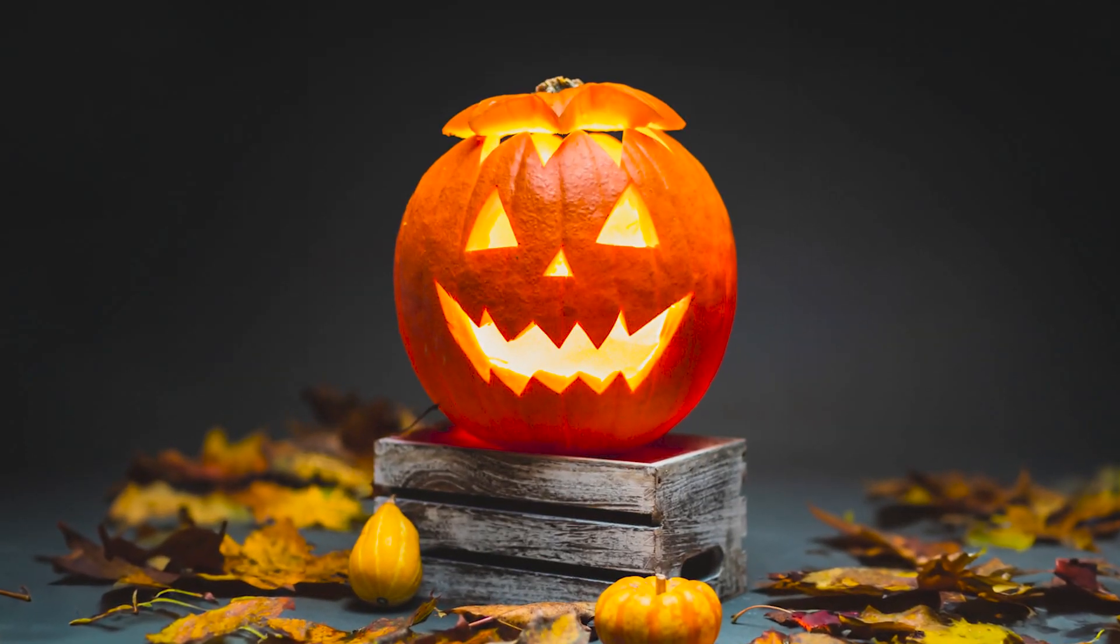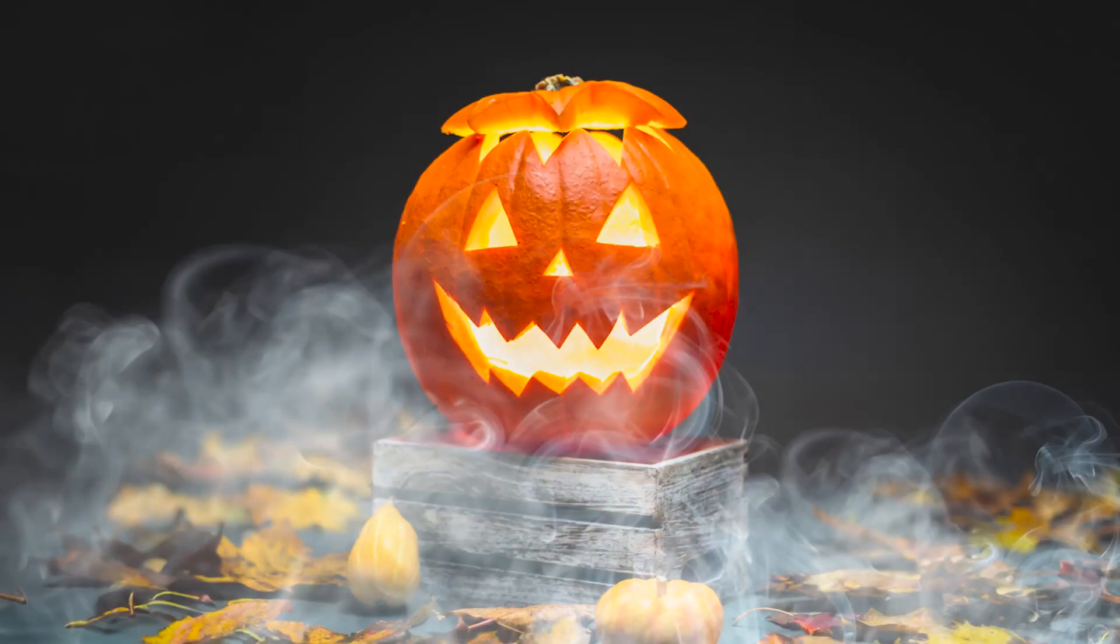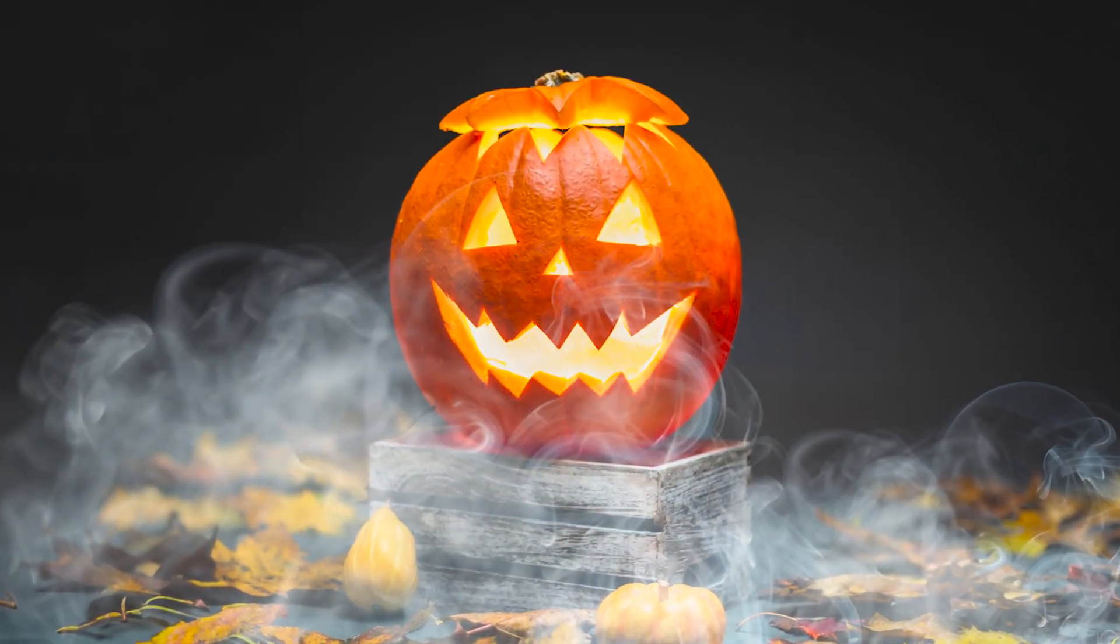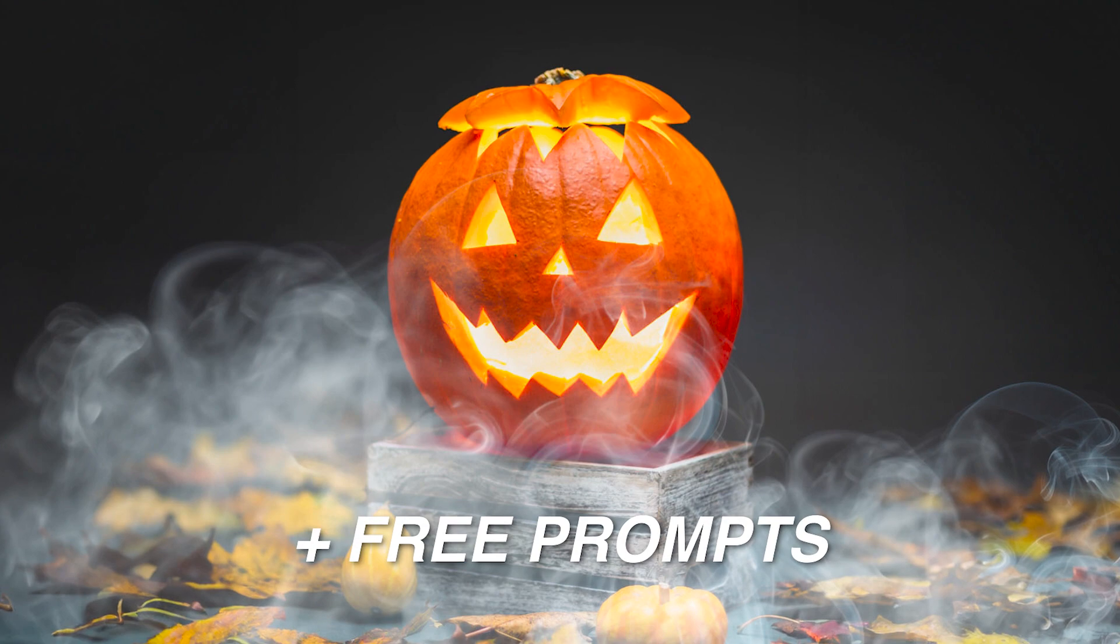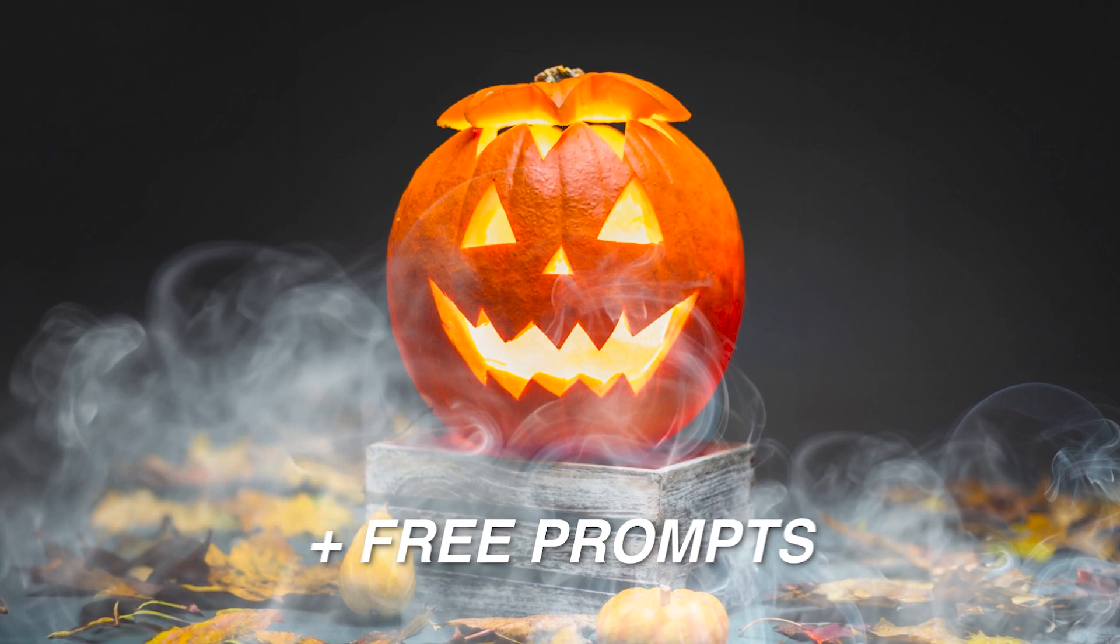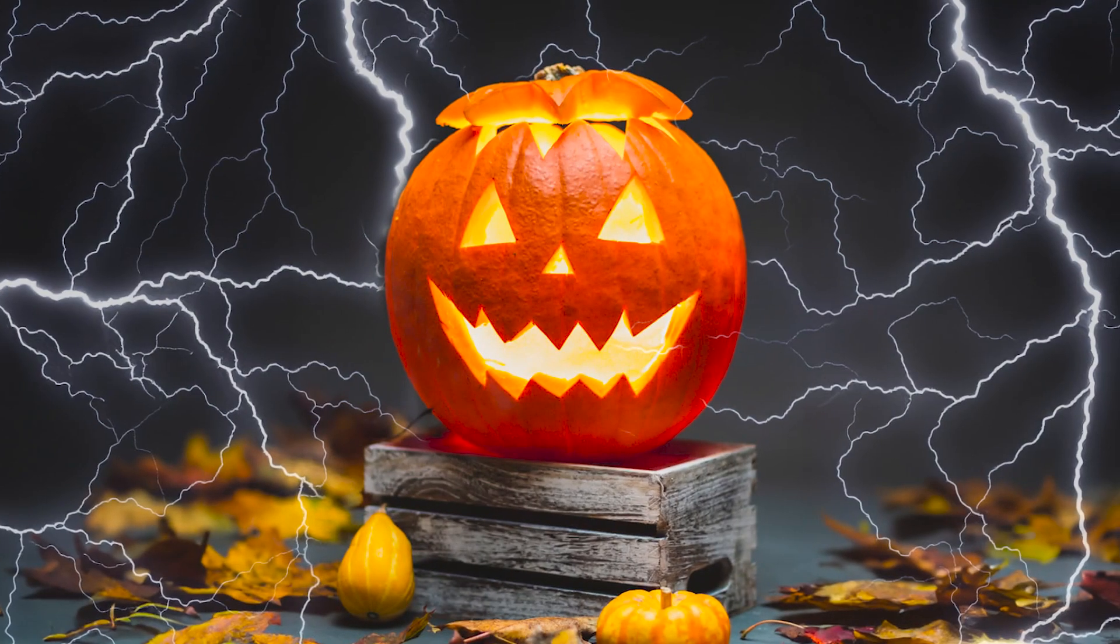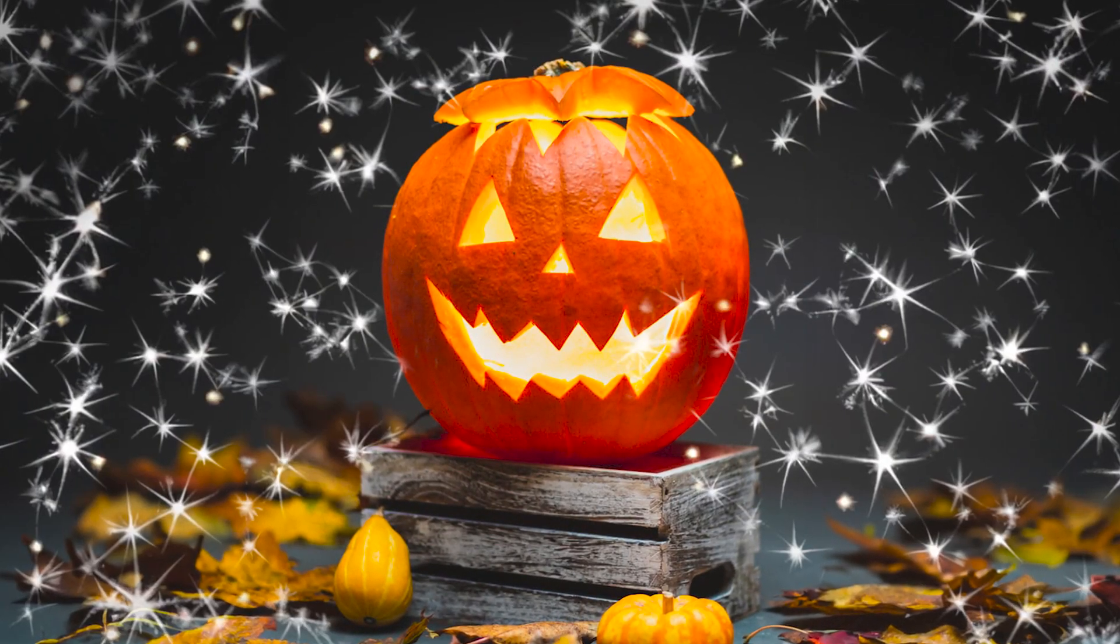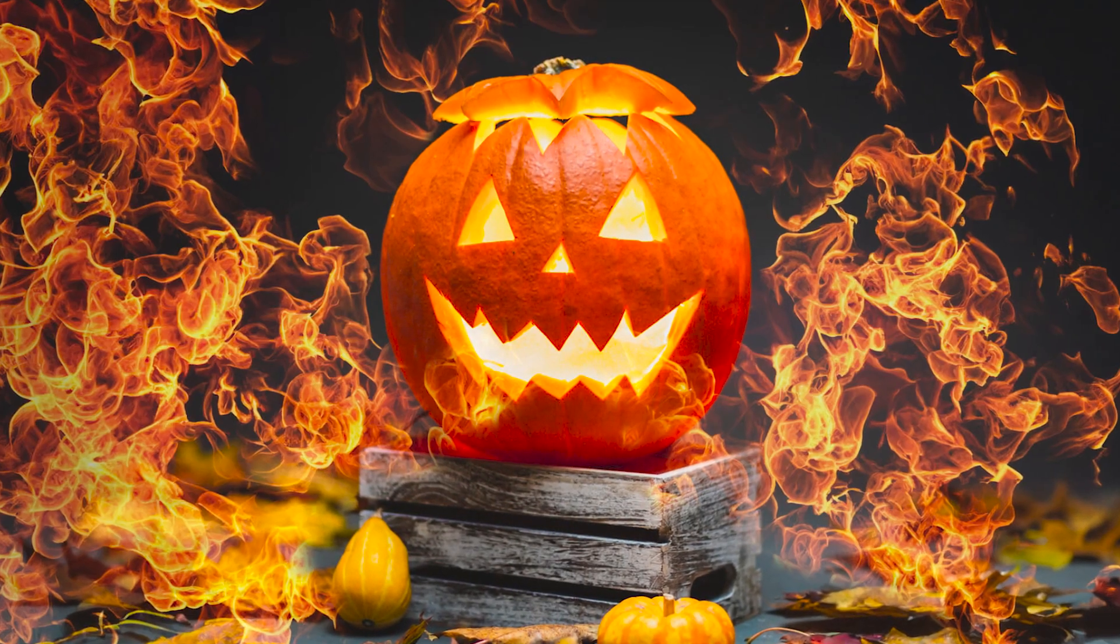In this video I'll show you how to create smoke textures in Photoshop using Generative Fill, as well as the best prompts you can use to create other transparent textures like these. Stay tuned and I'll show you how.